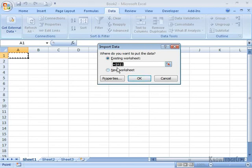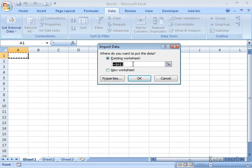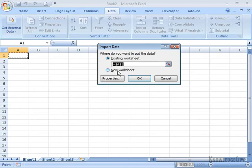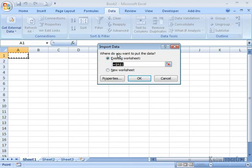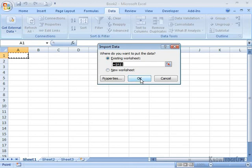You'll notice the dollar signs there, just indicating it's an absolute cell reference. If I were to type in another location, I don't have to include the dollar signs. My other option is to put it in a new worksheet, and then I'd have to specify which one it was. We're going to put it in this worksheet. I'm going to click on OK.